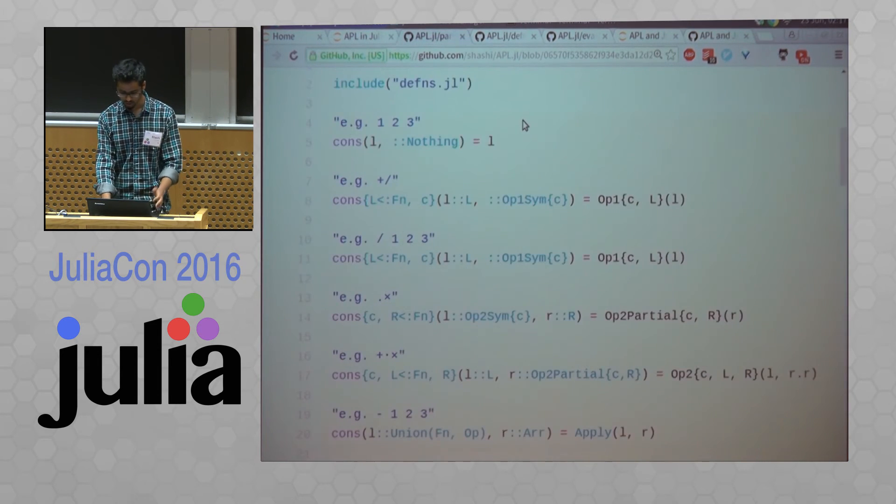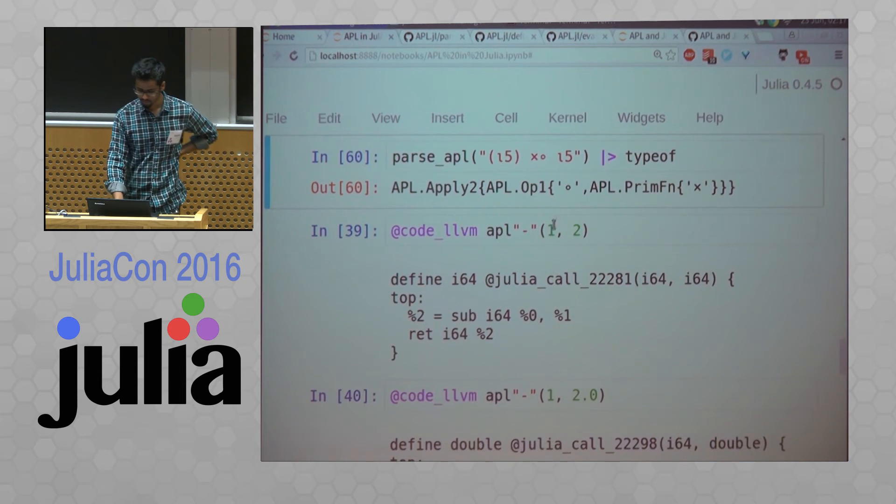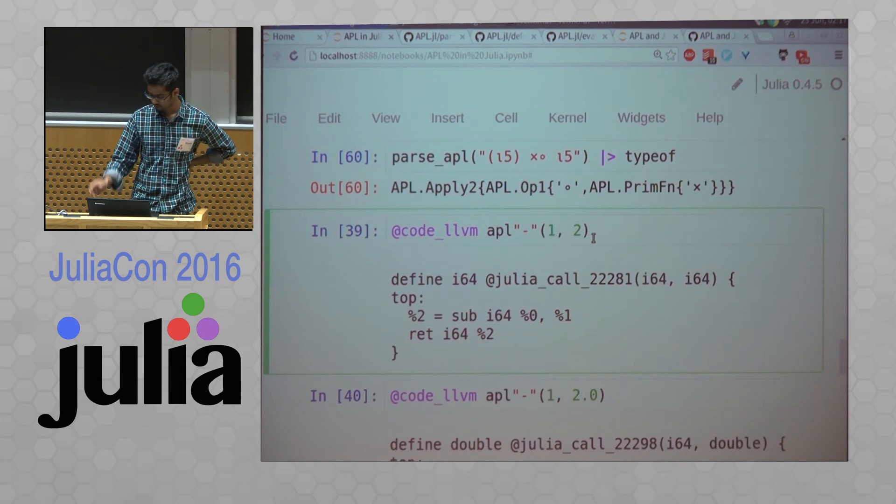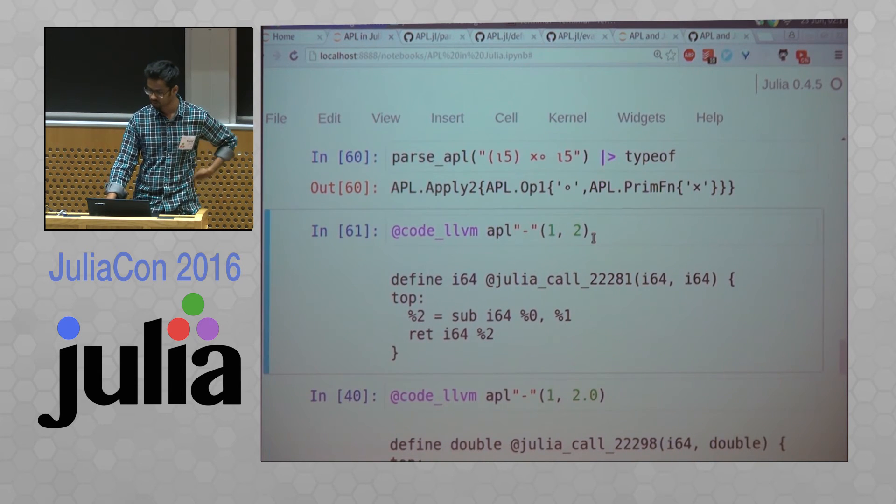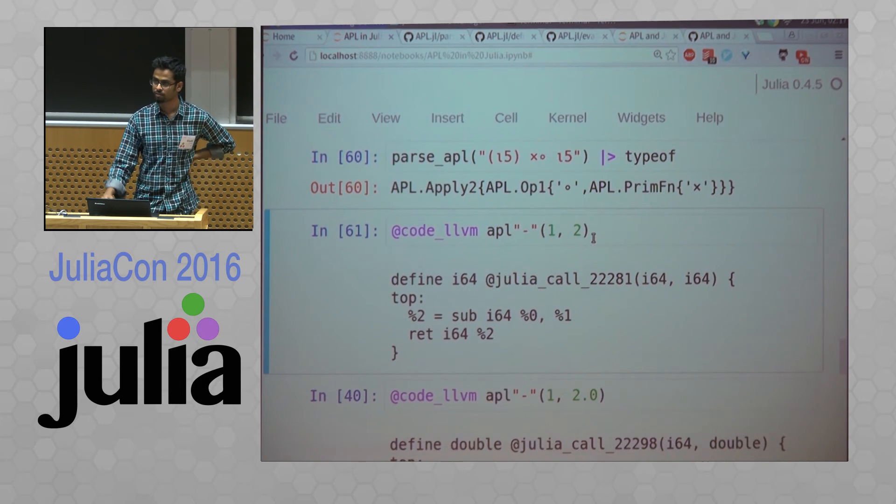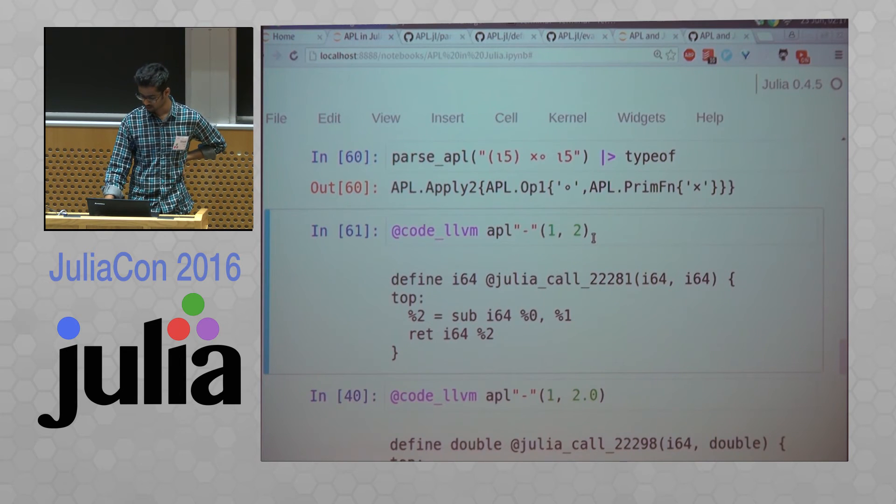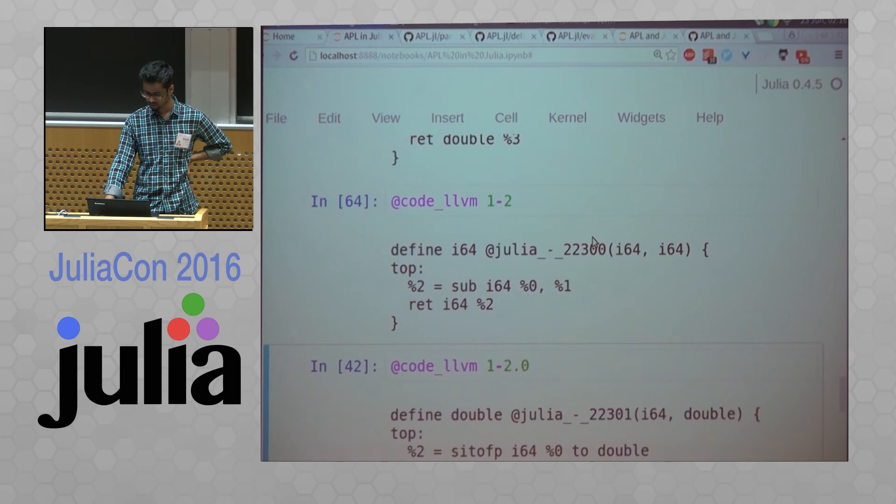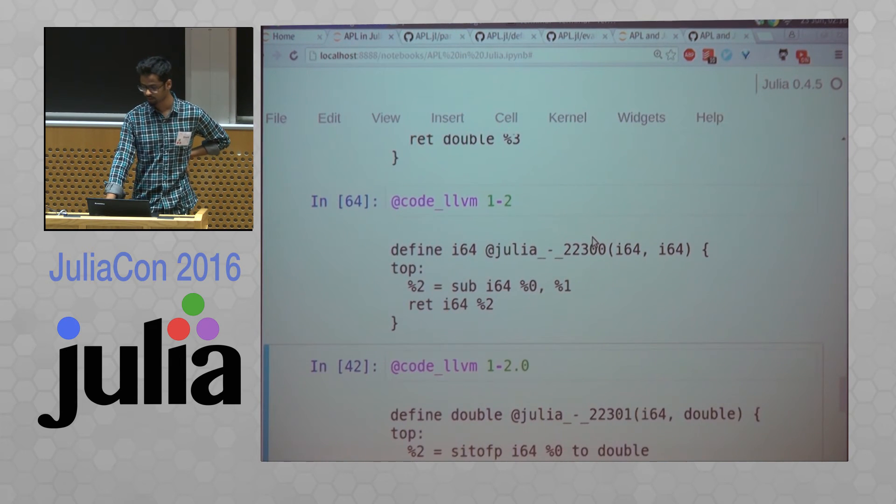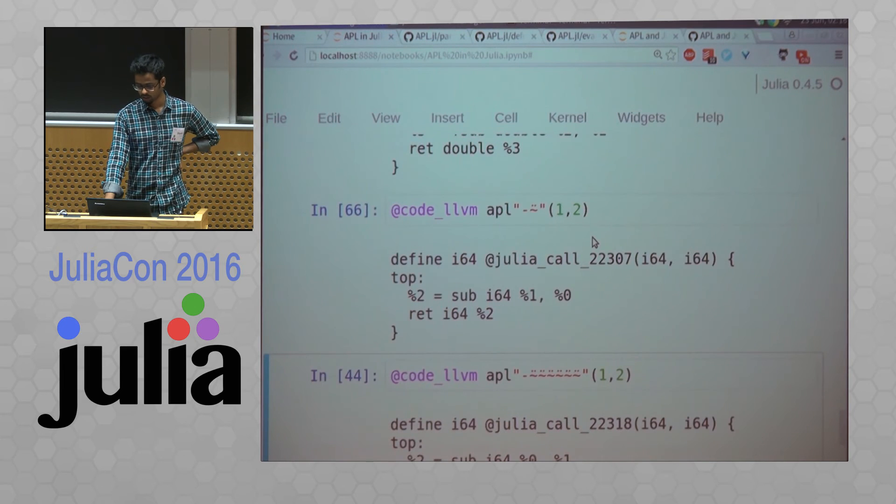What's interesting though is that all this complexity gets removed once you do code LLVM, for example, this is exactly the same code Julia would generate for Julia code.